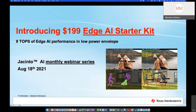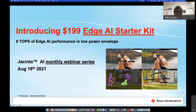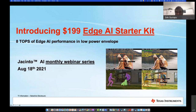Good morning and good afternoon everyone, thank you for joining our August webinar from the Embedded Processors team. This is a very exciting month — this is actually our first webinar from the office, so things are getting better. The really exciting thing is we are introducing our $199 Edge AI Starter Kit at 8 TOPS of embedded edge performance in a very power-efficient envelope. It is truly a game changer in this space.